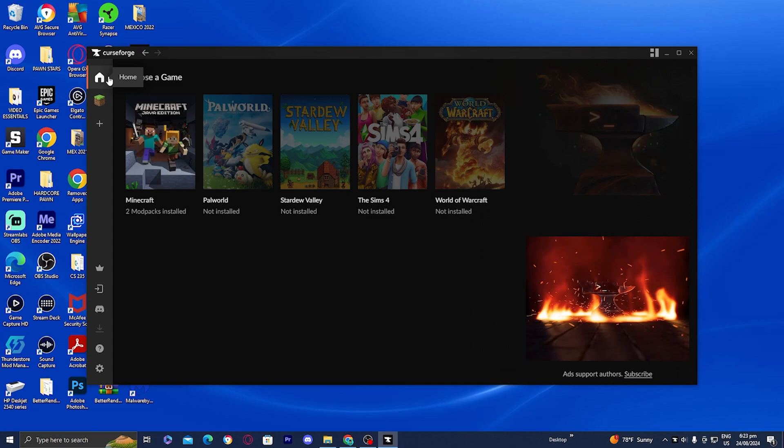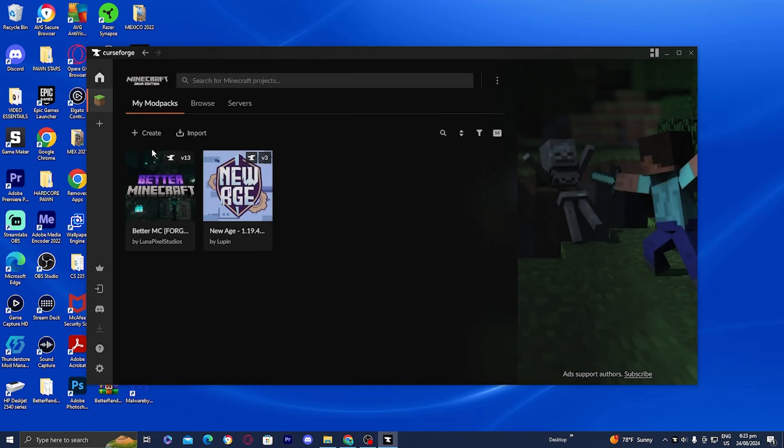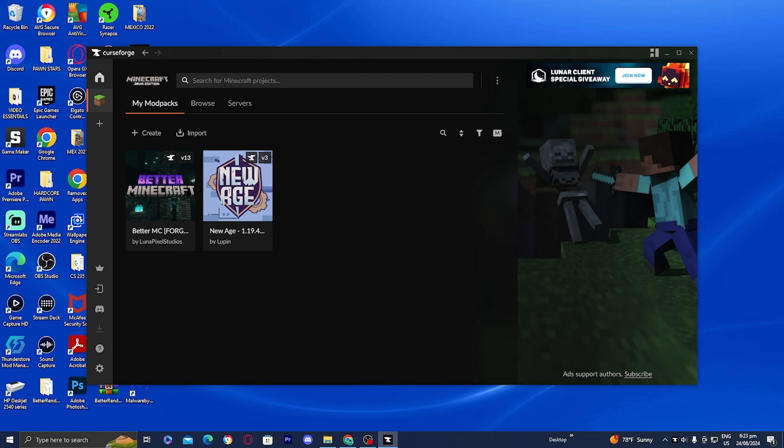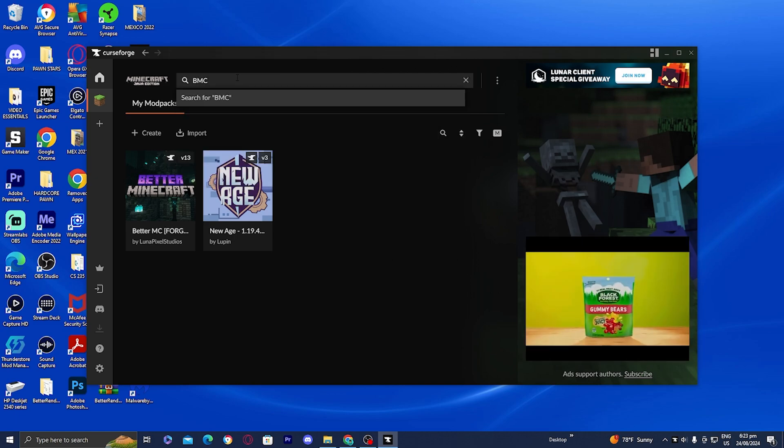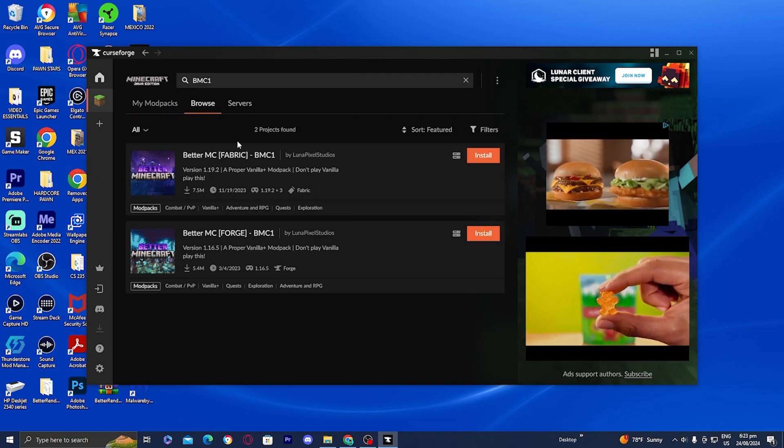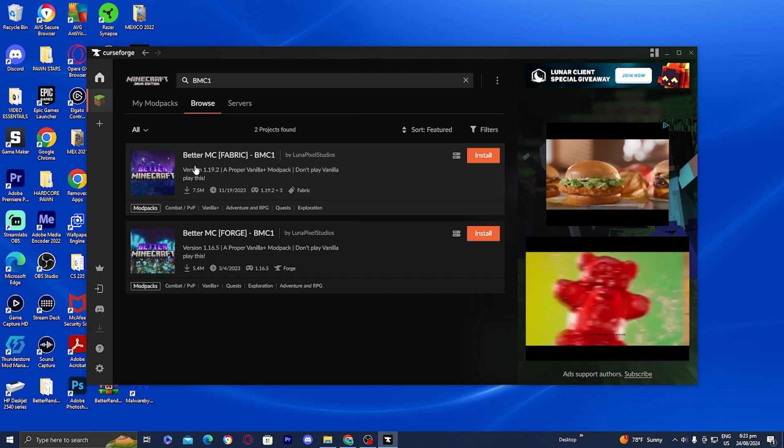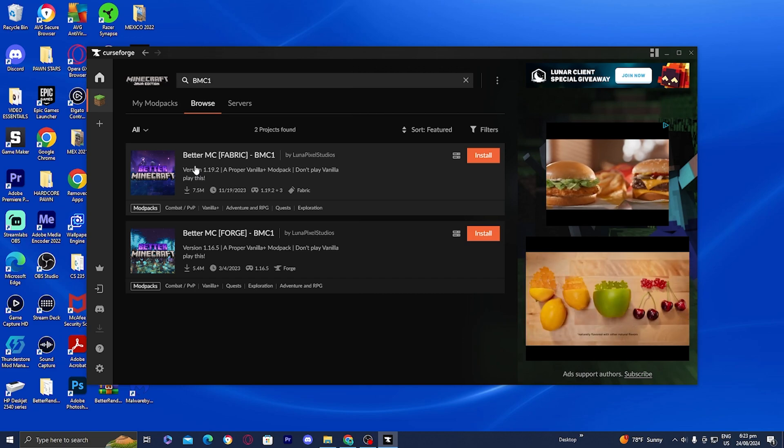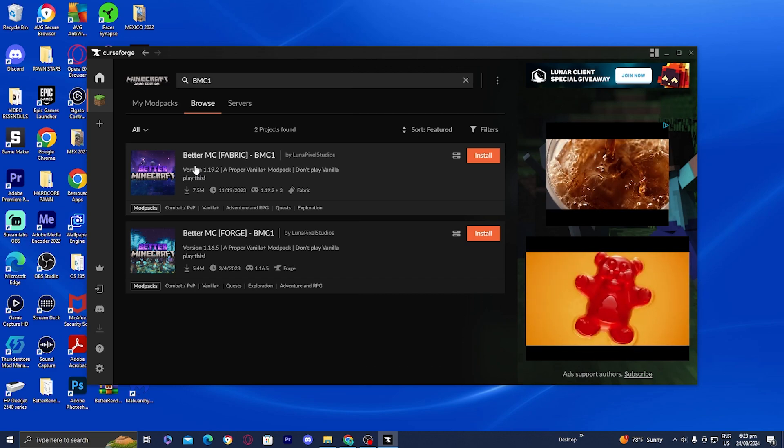Once you load into CurseForge, go ahead and select the option that says Minecraft and it will open up all the mod packs you could use. As you can tell, we already have Better Minecraft right here, but all you want to do is look up BMC1 and it will give you the two different versions of Better Minecraft that you can play.